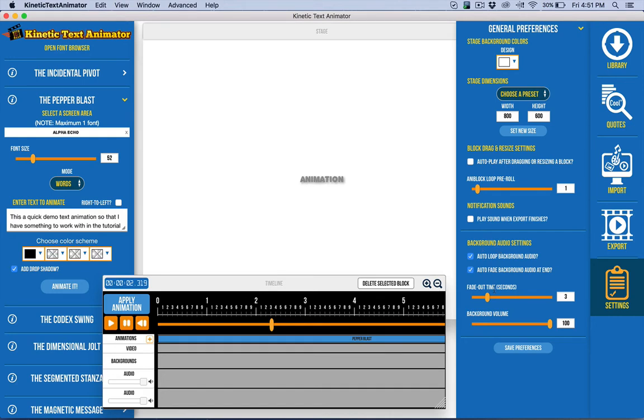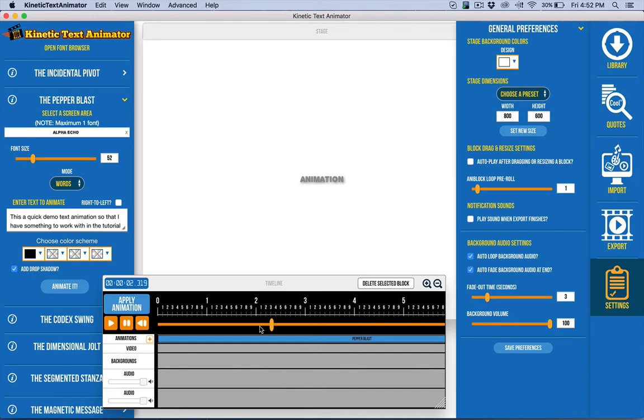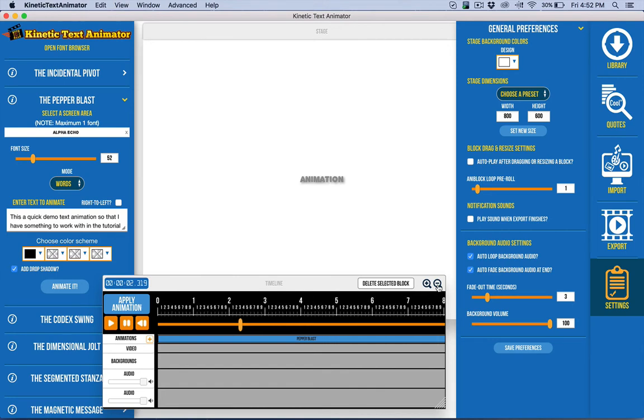We have a couple of options here. There's an auto loop background audio. So let's say you have a looping background audio file. That would continue to loop even though it only lasted, say, 8 seconds and you wanted it to last for 40 seconds. It would automatically loop.